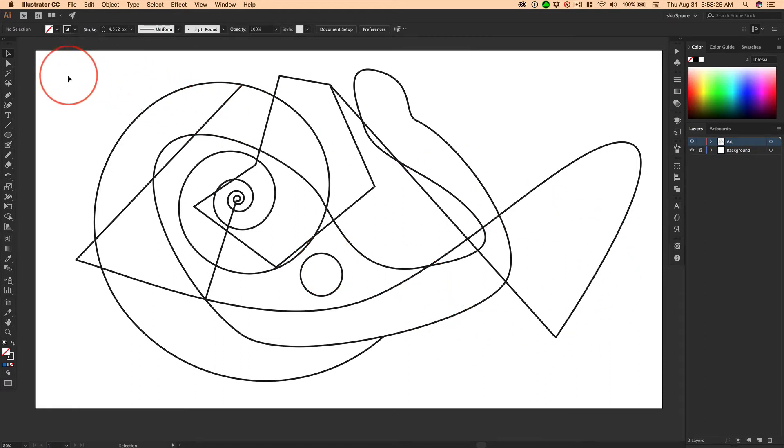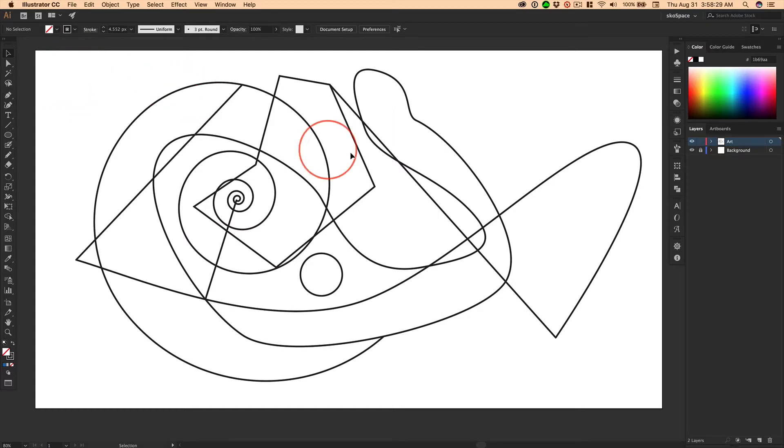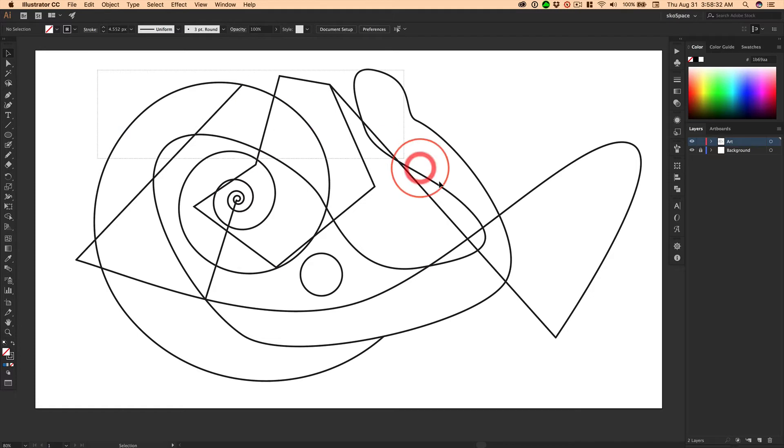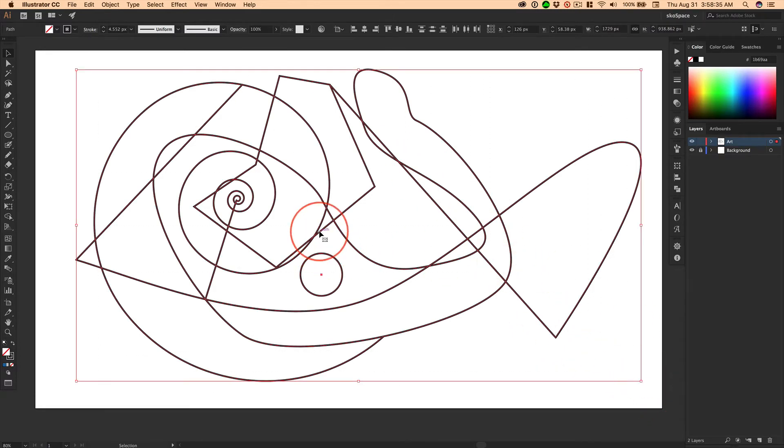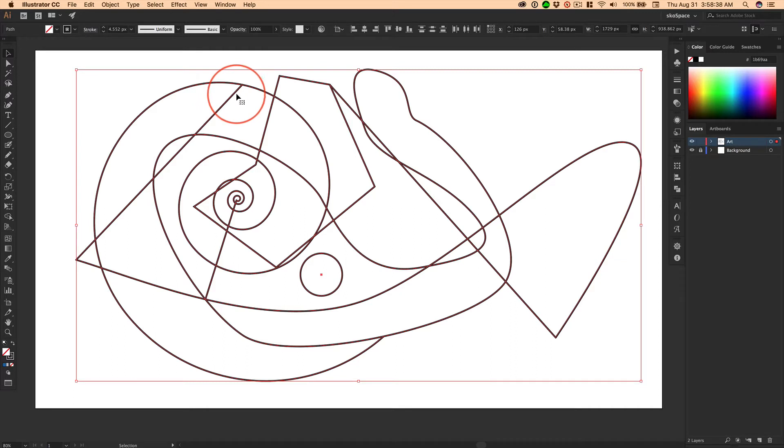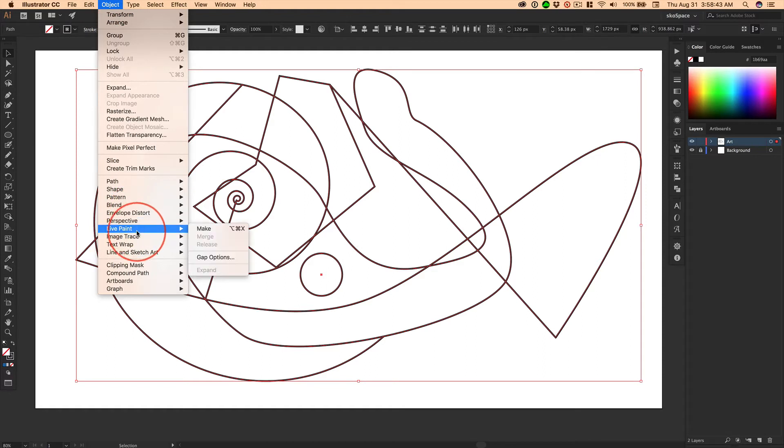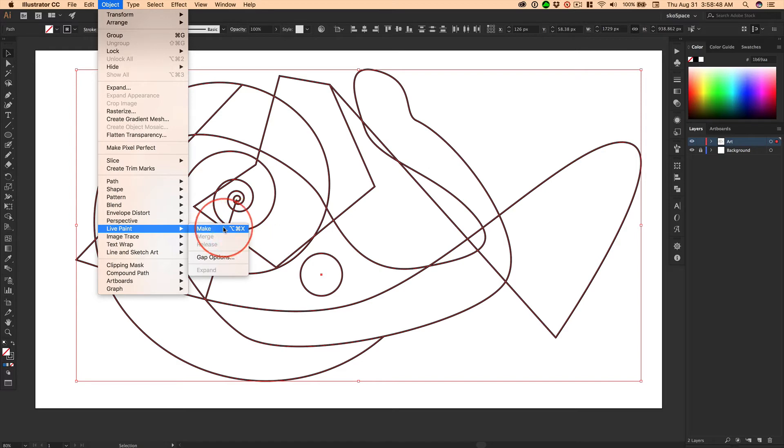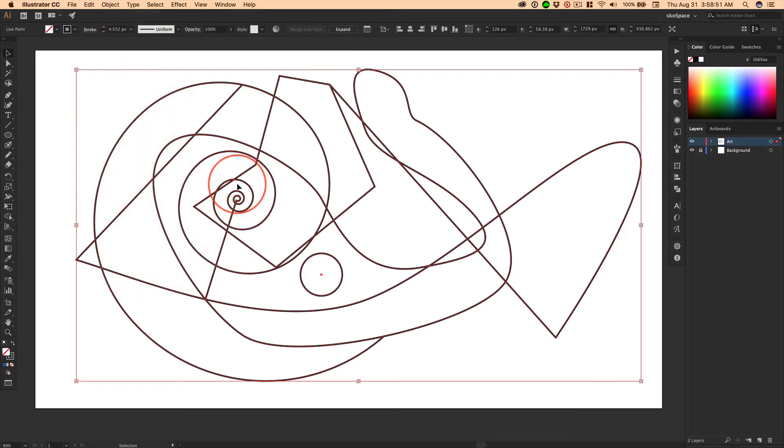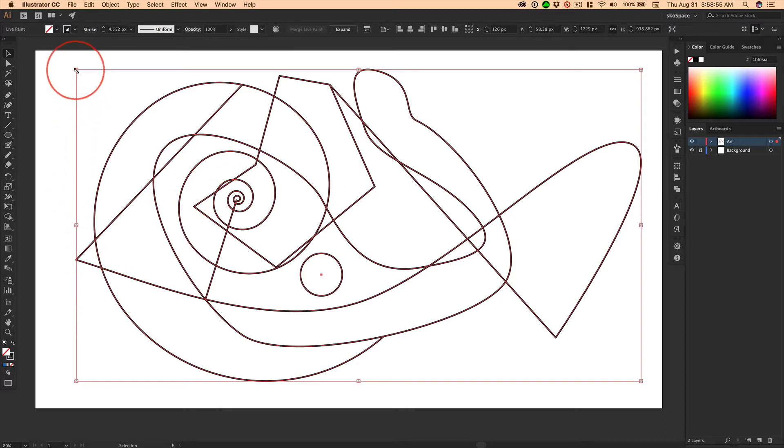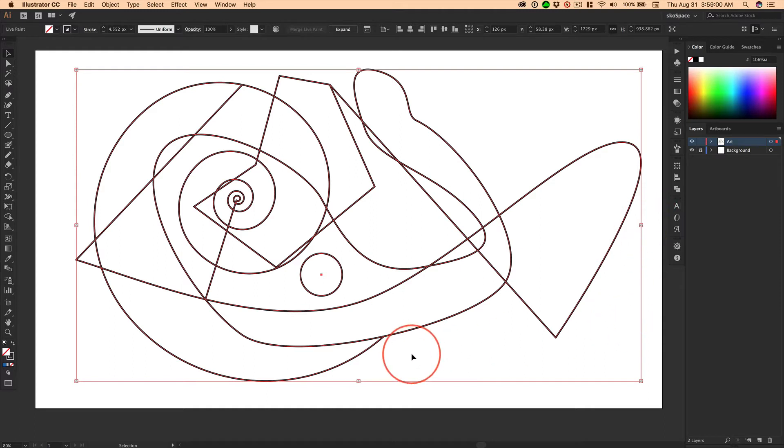Let me show you the magic of the live paint bucket. You have to, once again, you have to be working with line art, and you've got to enclose areas. And after you select everything, you go up to Object, Live Paint, Make. Option, Command, X. I don't use this enough to memorize that, but maybe you will. And you'll know you have a live paint group because you get these weird little corners here. You see, those are different than a regular selection.